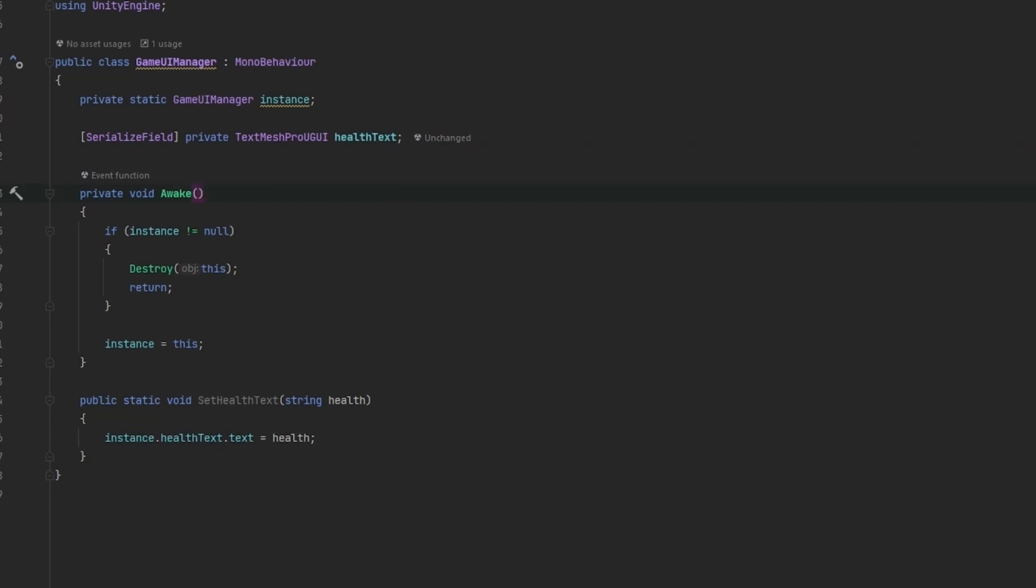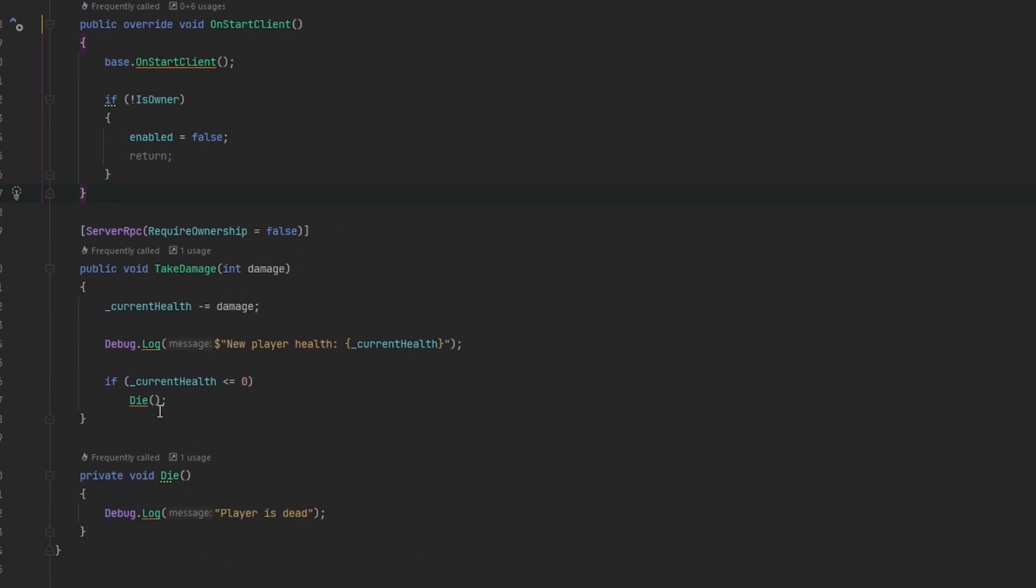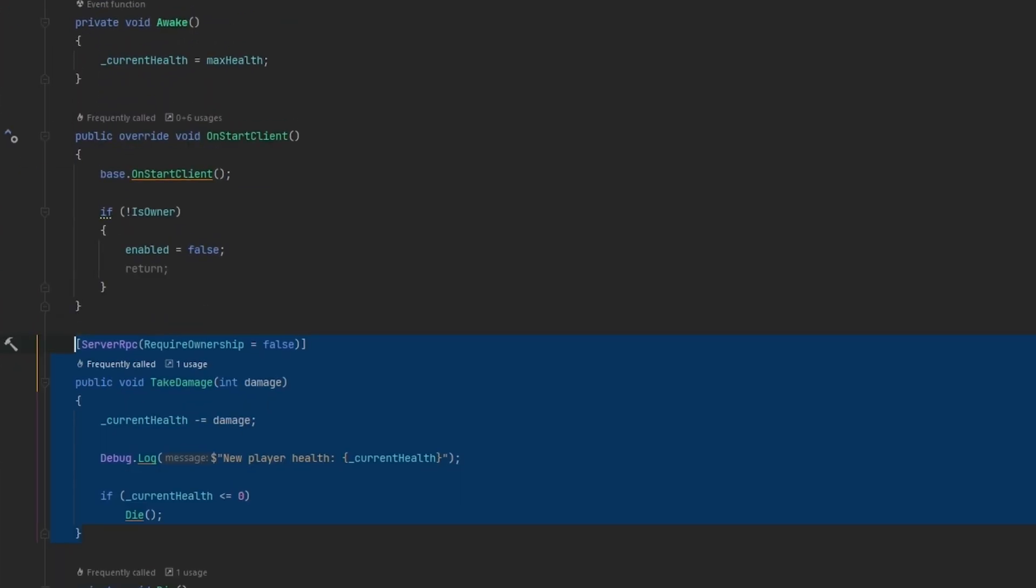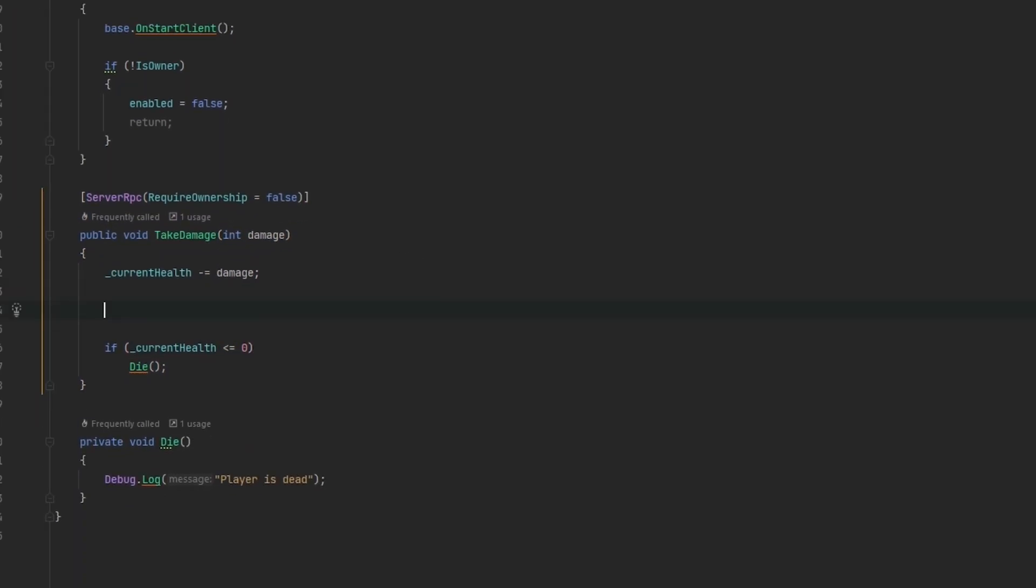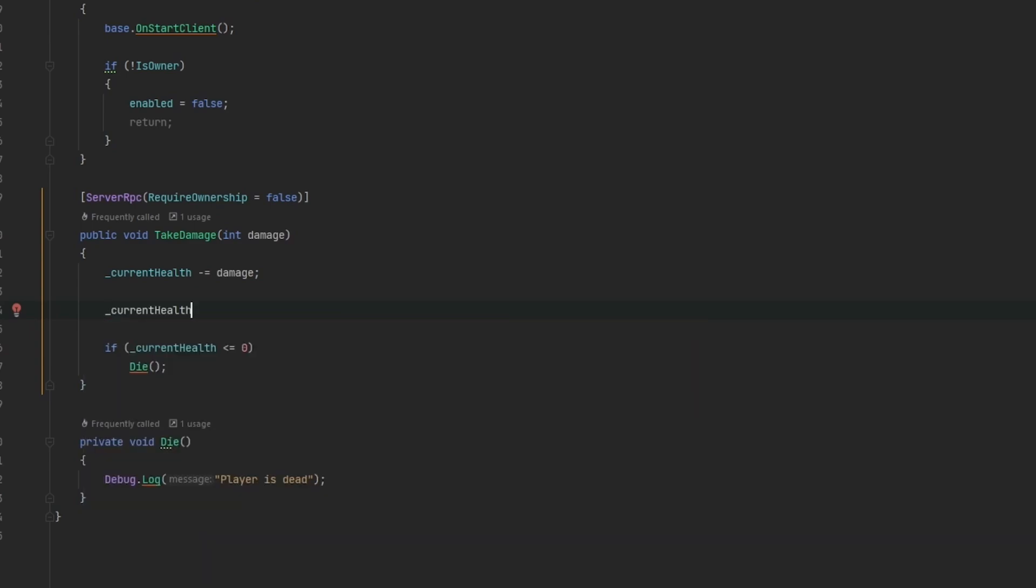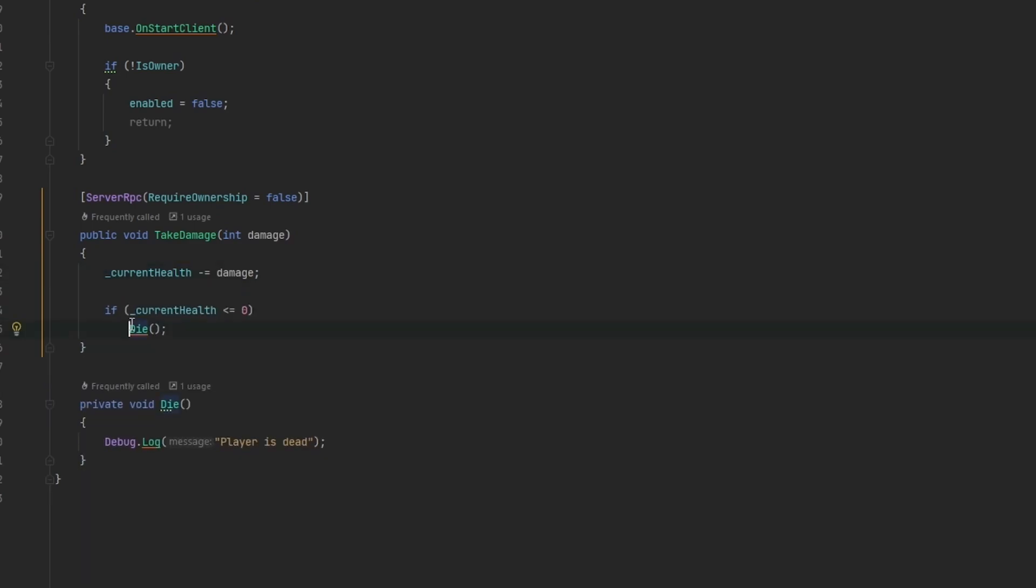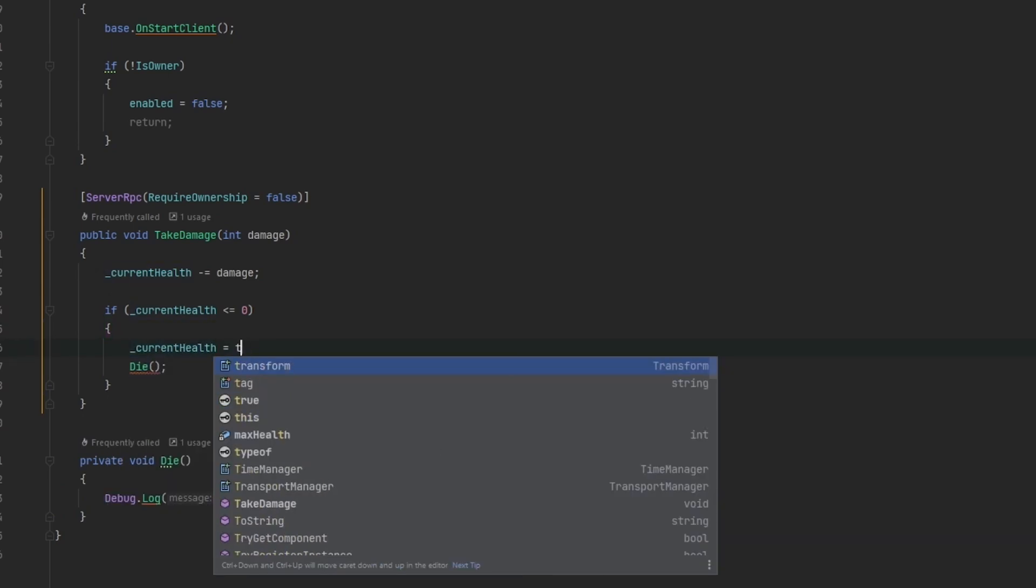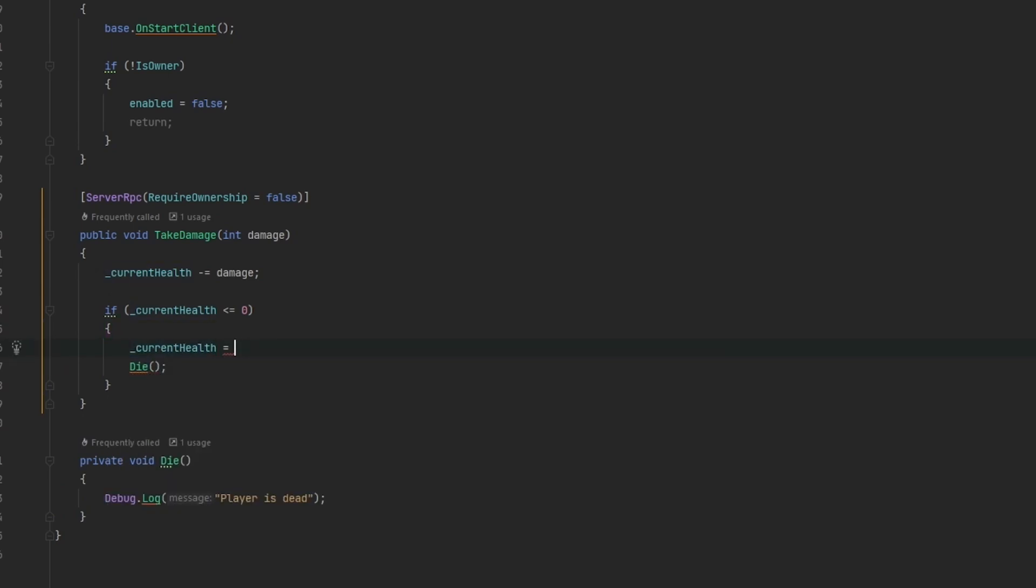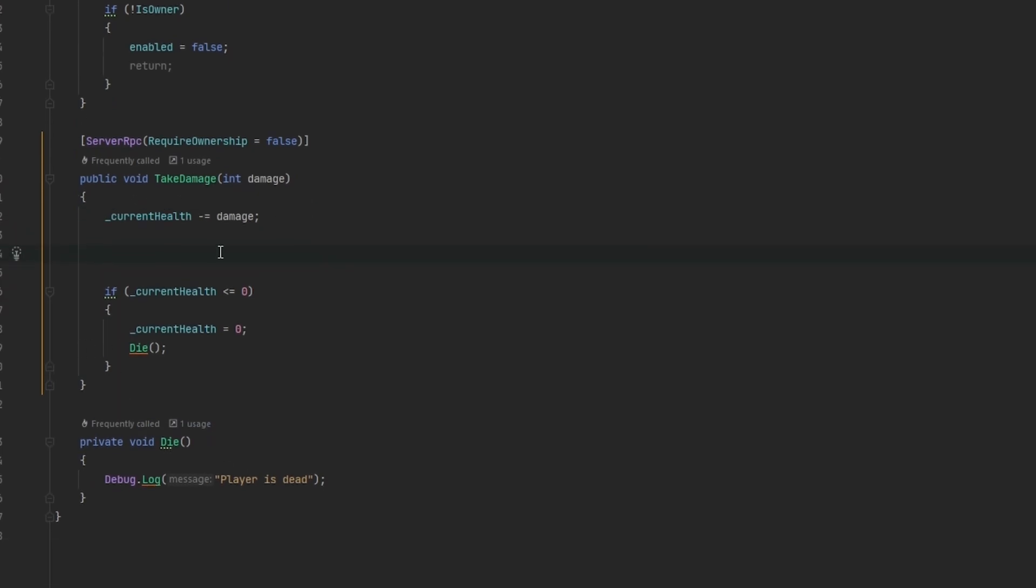We need to go to the player health script. Whenever the player takes damage, right now he only takes damage on the server, which means the server needs to tell the player taking damage that he has taken damage. If current health is less than or equals zero, we set current health to zero as it should never be able to get under zero.